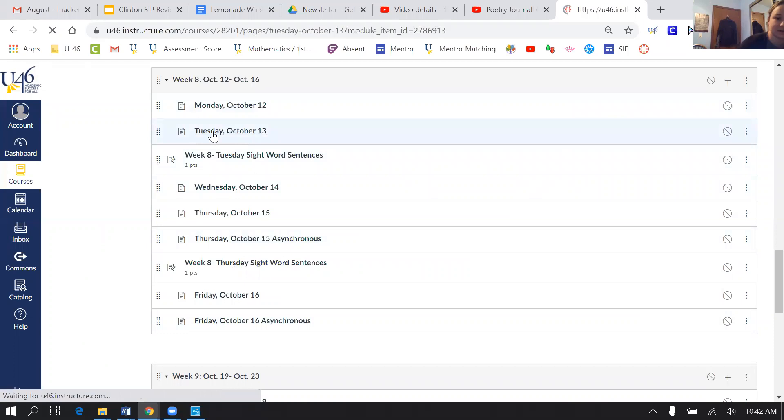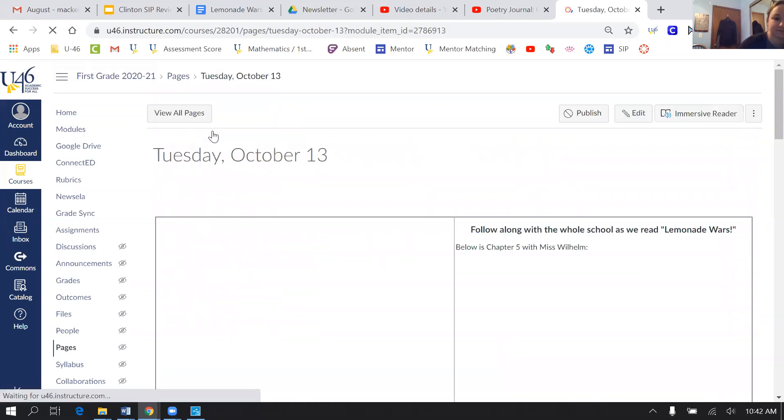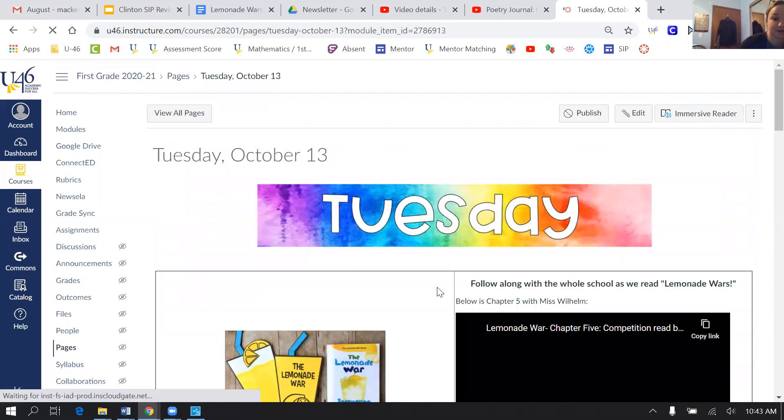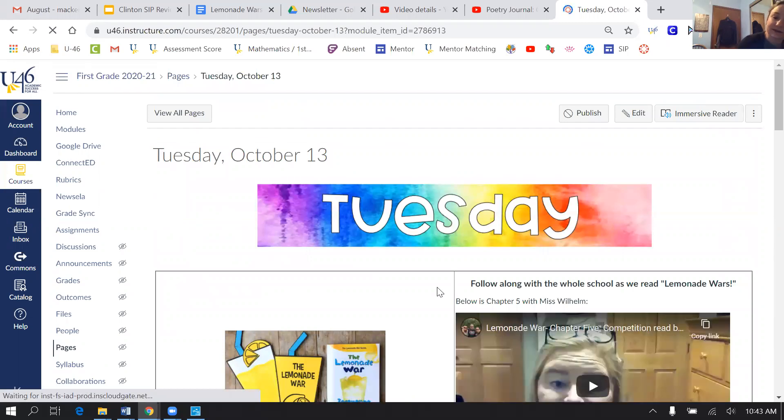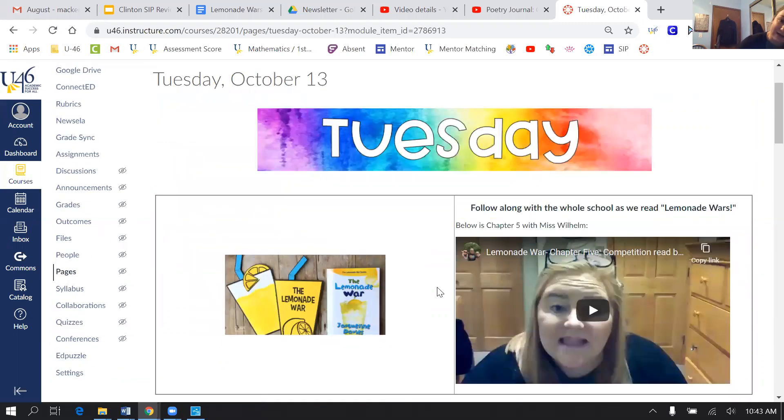So today is Tuesday, so I'm going to click on Tuesday. And this is where you can get a more specific schedule that goes with each day.